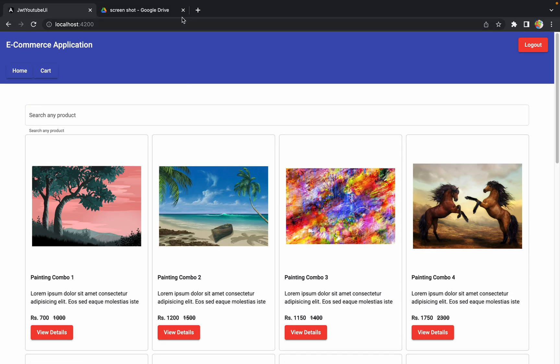Hello guys, welcome to the next session of developing an e-commerce application from scratch using Angular and Spring Boot. In the last session we discussed how to resolve a defect related to adding duplicate products into a cart. We added a condition to prevent that, and we resolved that defect in the last session.